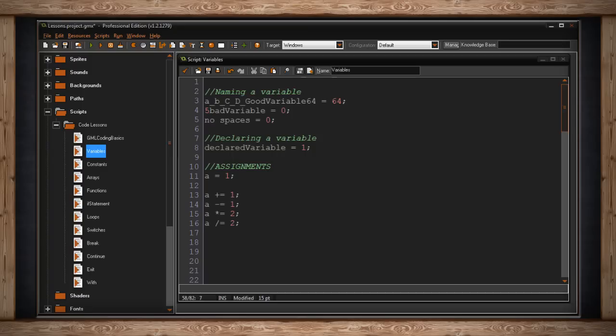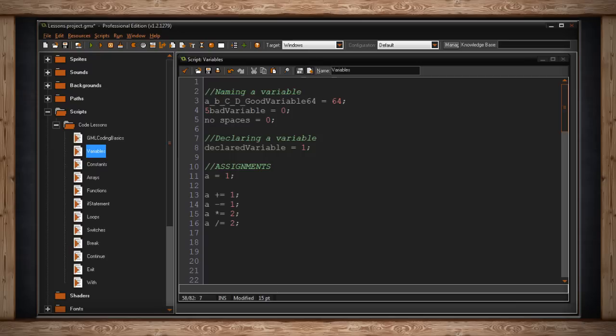The first one is a plus equals 1. If I put this into a step event, if you remember, a step event happens all the time. It's every tick of the game. This will take the value of a, which we made equal 1, and then add 1 every step of the way. So a will start at 1,